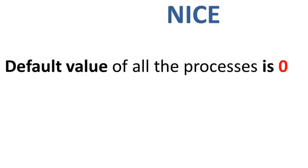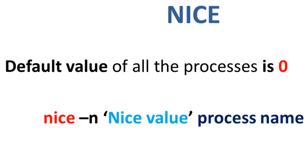The default value of all the processes is zero. To start a process with a niceness value other than the default value, you need to use the following syntax. It says nice space hyphen n, then the nice value, then the process name.